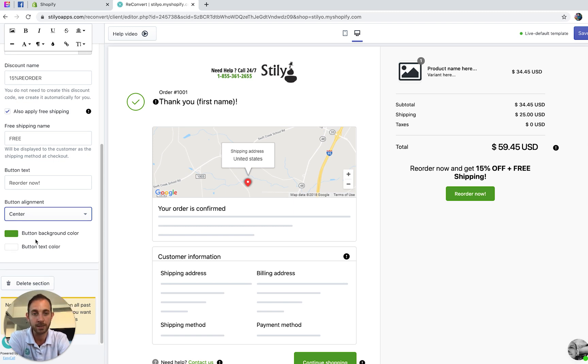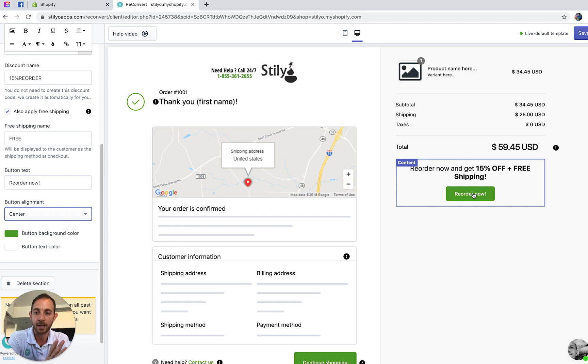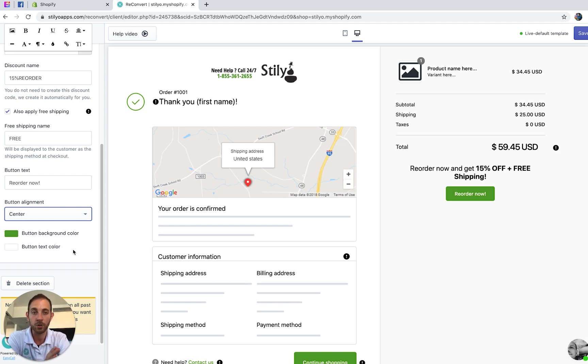Here you can control the design of the button text and button background — you can change the colors. This is it, you're pretty much good to go.